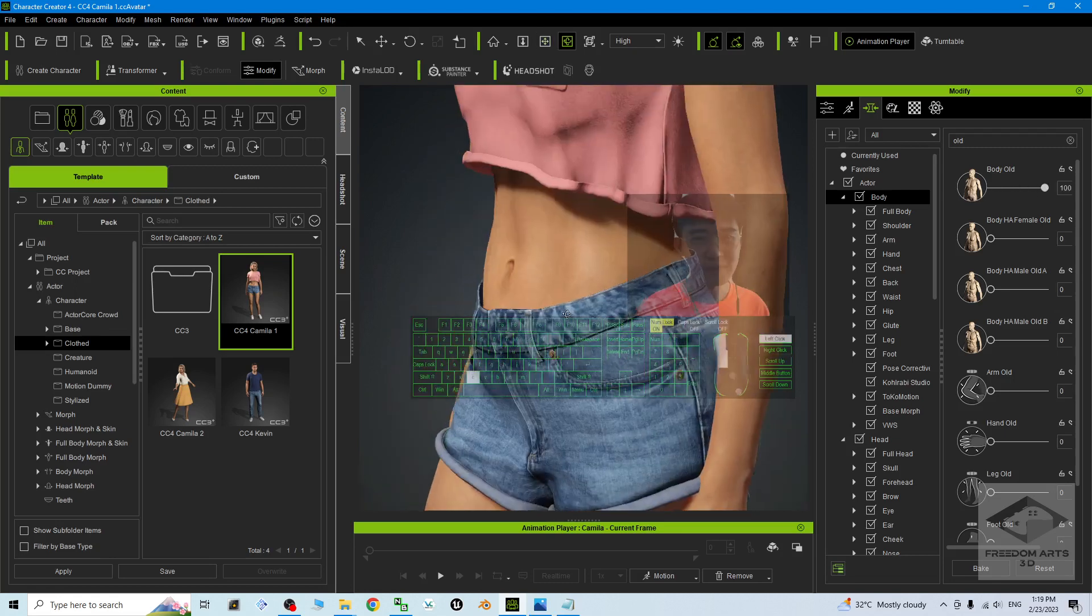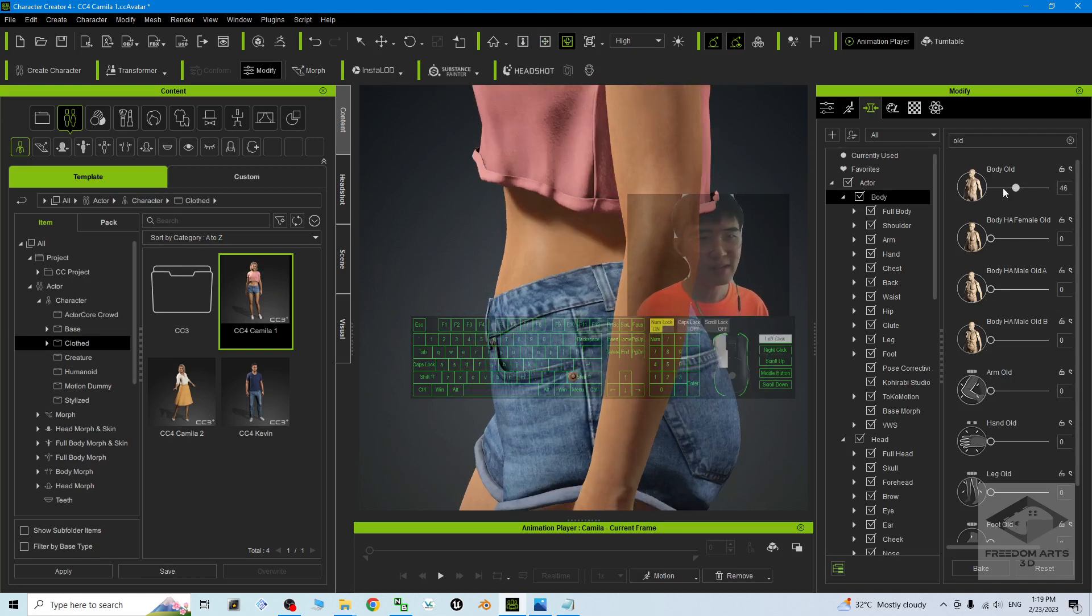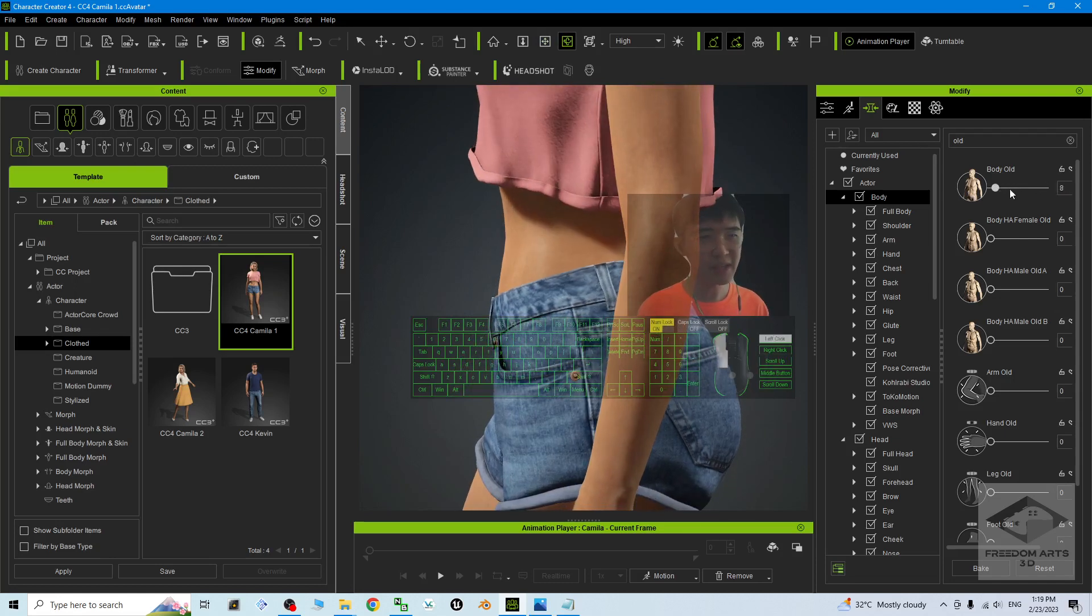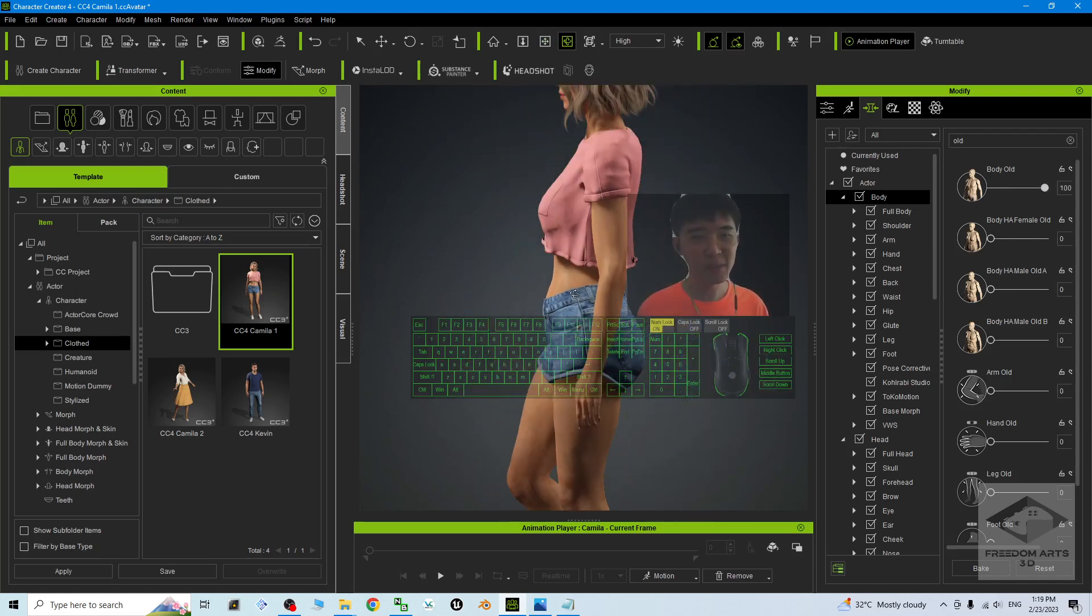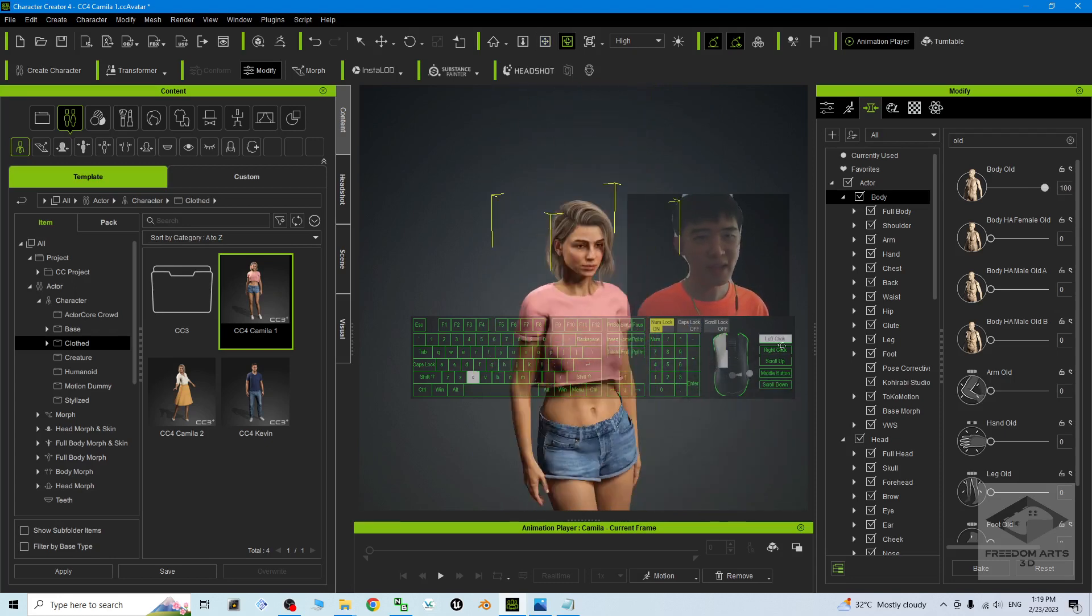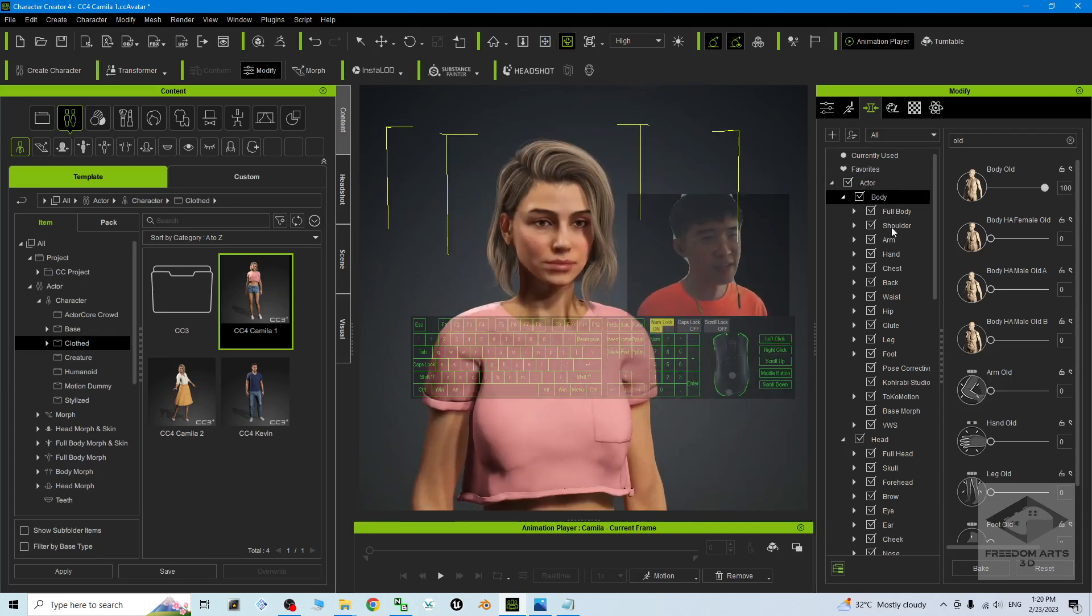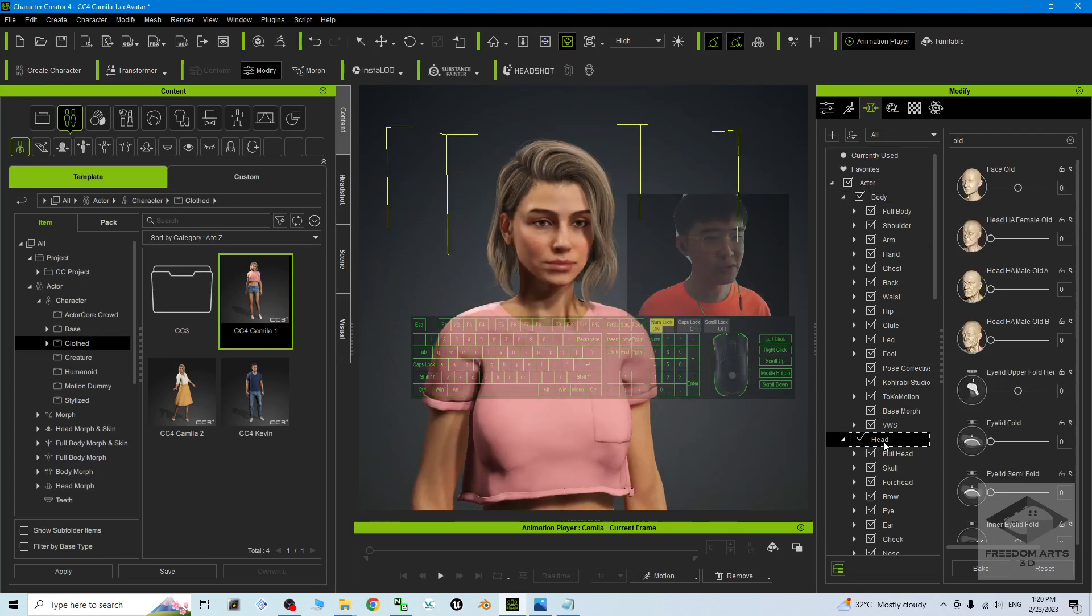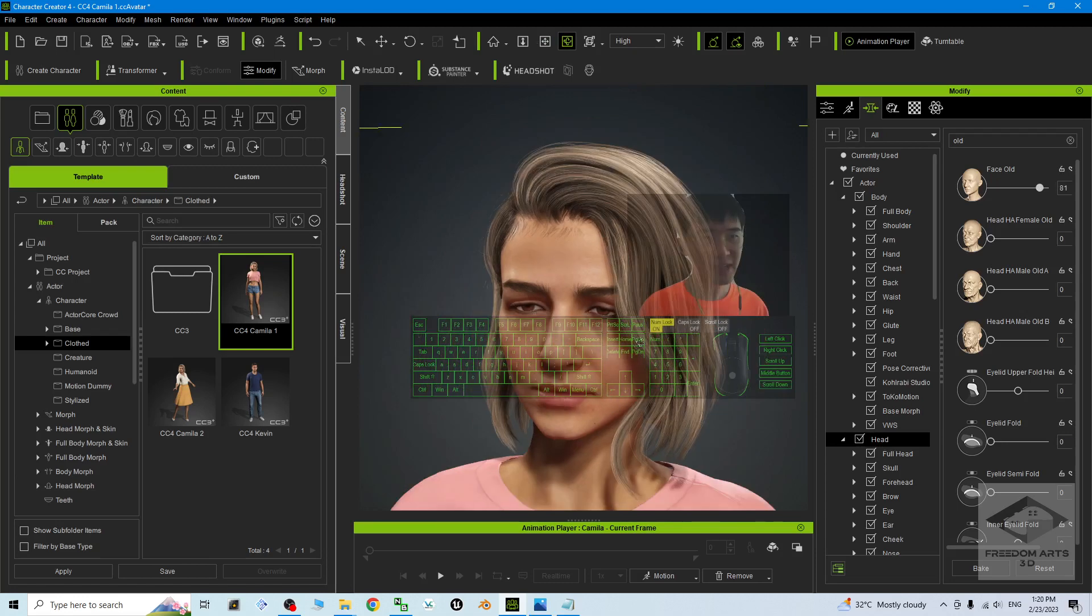Now you can see the difference. In the beginning it's 0. If you adjust it, the body is getting older. Then for the face, you have to go to the Head. This is to adjust the face.